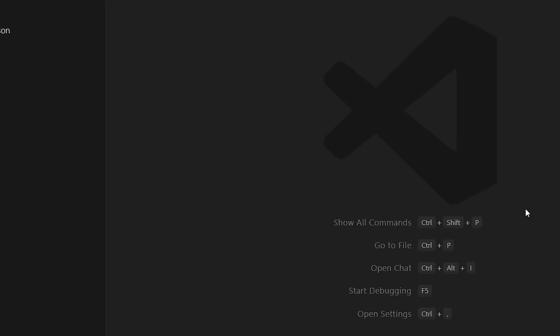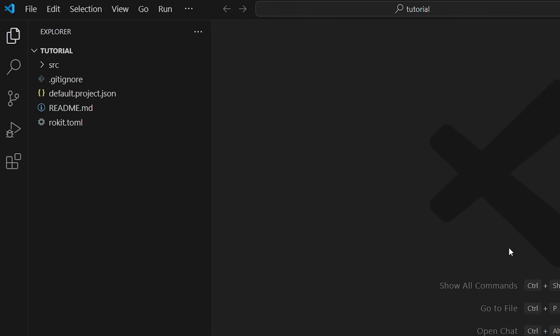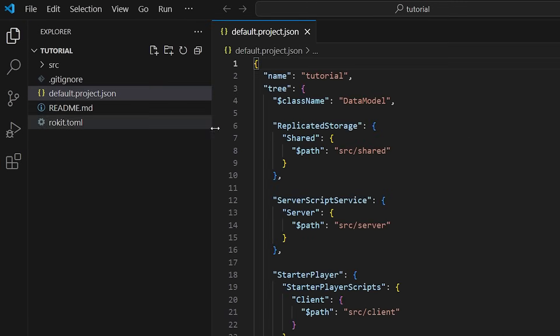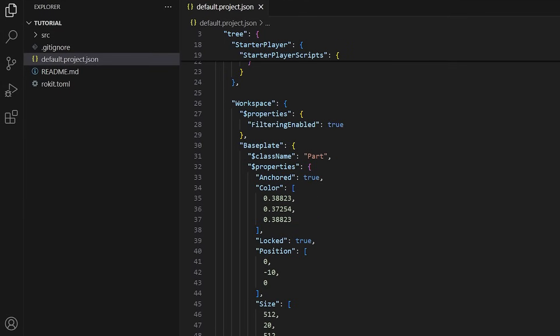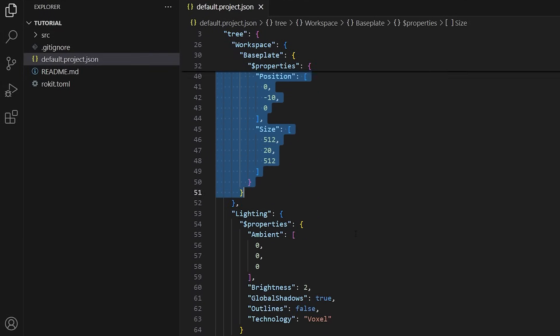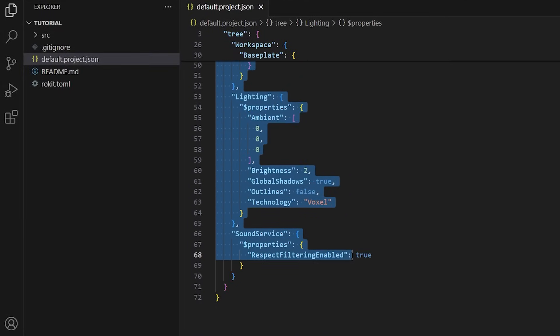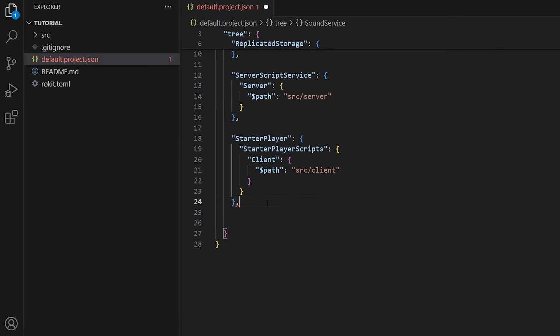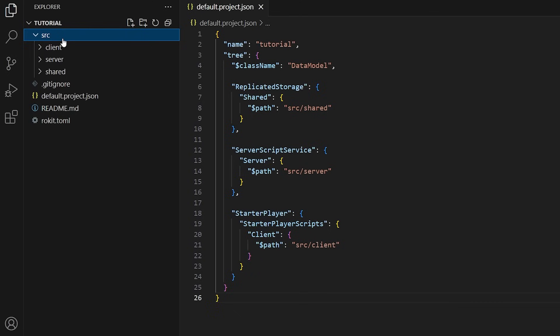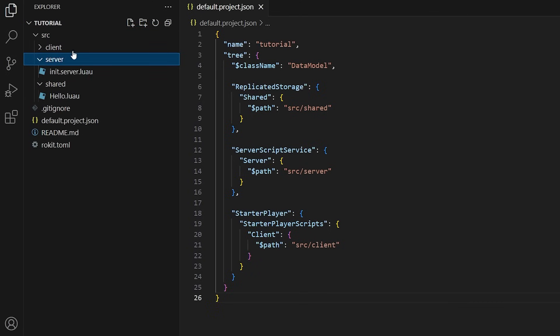Starter project files have now been created. The default.project.json file will map out the hierarchy for Rojo to control. By default, this will include a baseplate and some other instances. I recommend removing everything under workspace in this file, unless you plan on Rojo controlling instances. Everything under source is where you will write code. There are some auto-generated starter scripts in there to begin with.